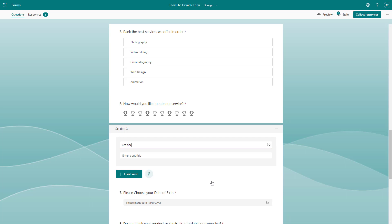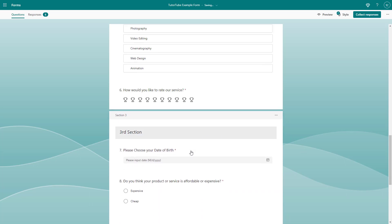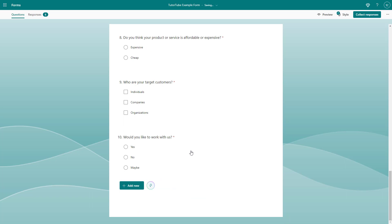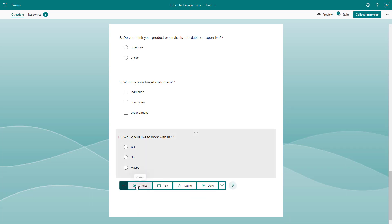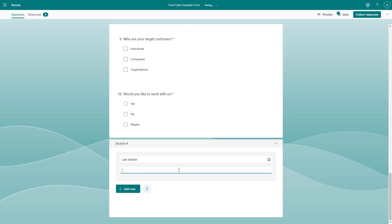Type in 'Third Section' and click. Then click 'Add New' to insert yet another section after that. I'll call this one 'Last Section.'